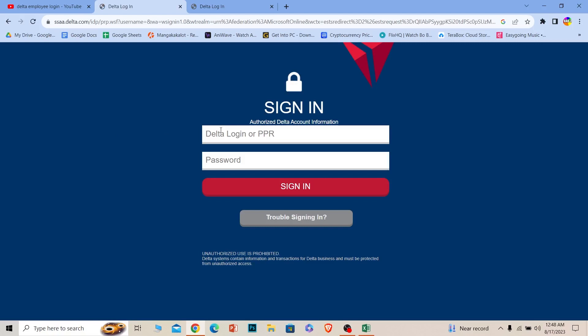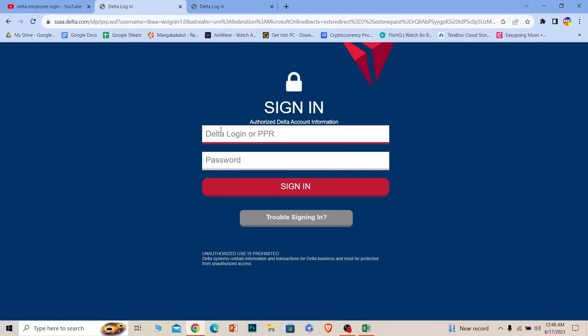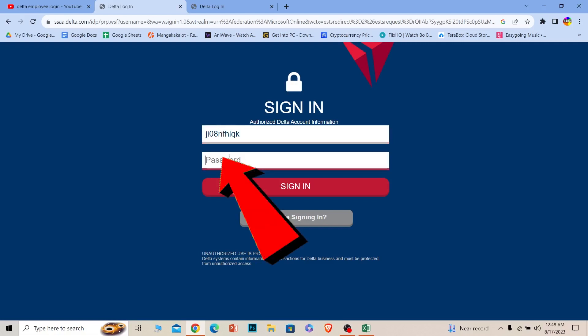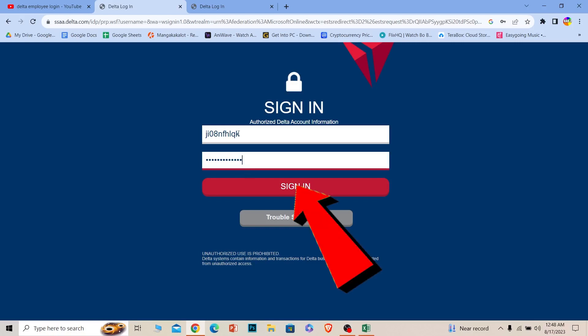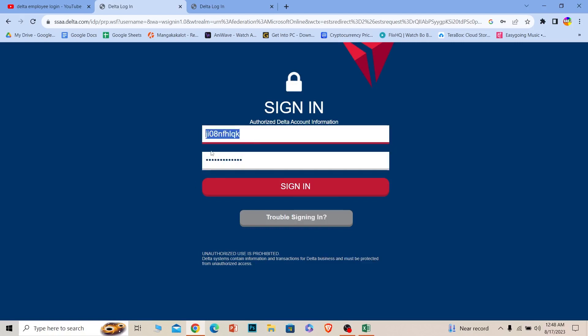Where it says Delta login or PPR, enter your Delta login PPR information. After you enter that, where it says password, enter the password for your account. After you enter your password, click sign in. If the username and password you entered are correct, you should be able to log into your Delta account.